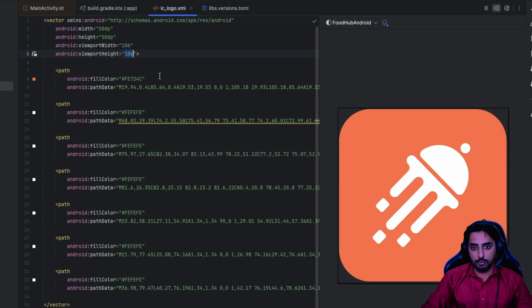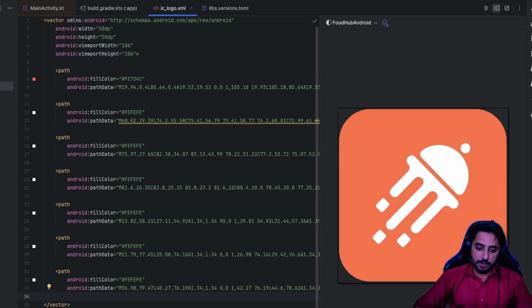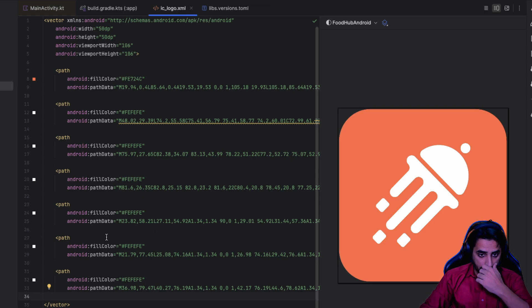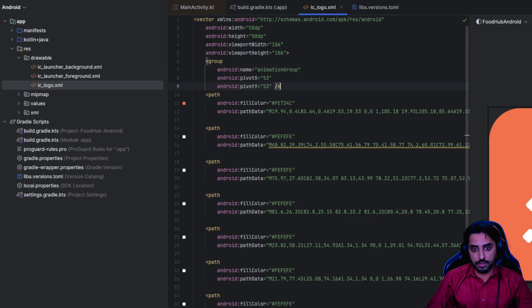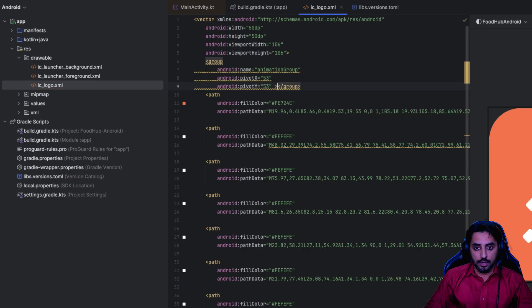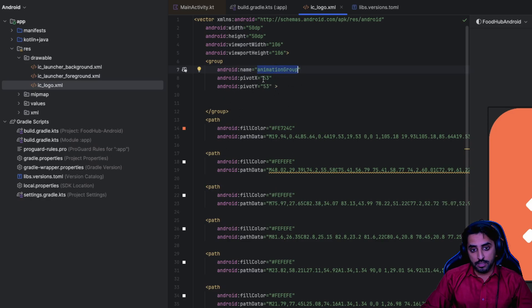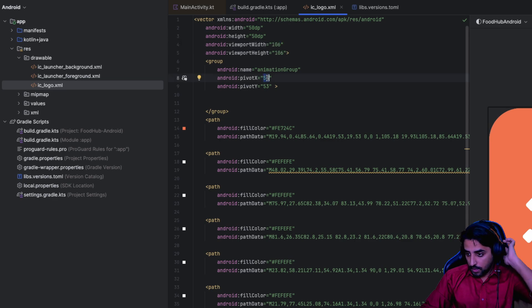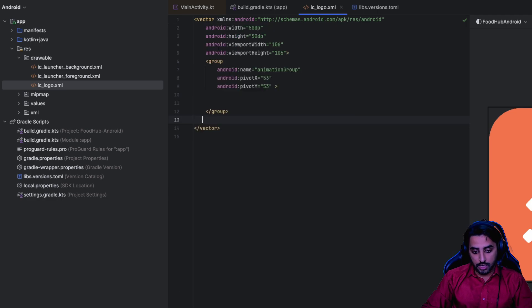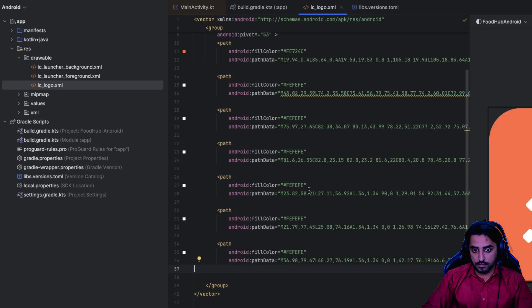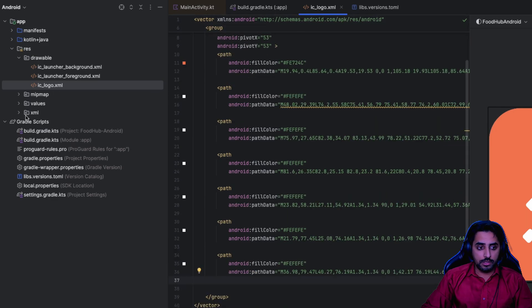Since we want to animate the logo rather than use it directly, we need to define a group. Create a group with a name like 'animation_group' - this helps identify the group. Set the pivot to half of the viewport width, so since the viewport width is 106, the pivot is 53. This places the group in the center of the viewport. Cut everything from inside and paste it inside the group.